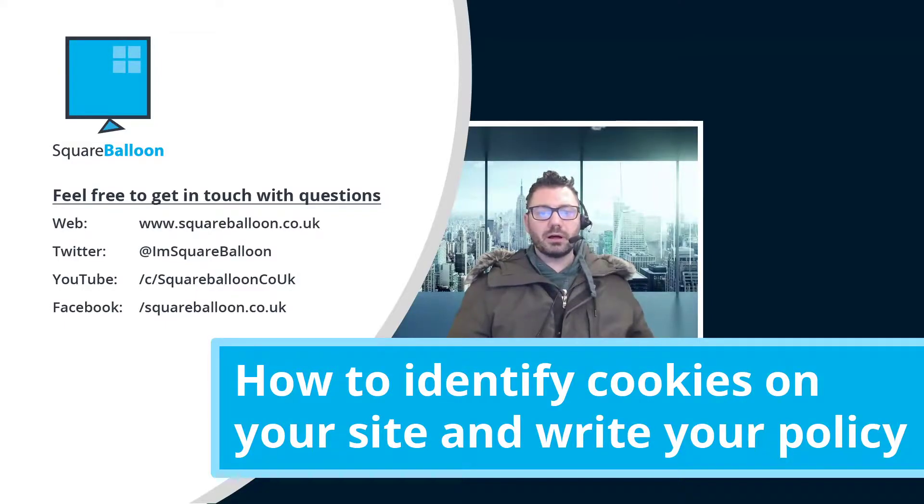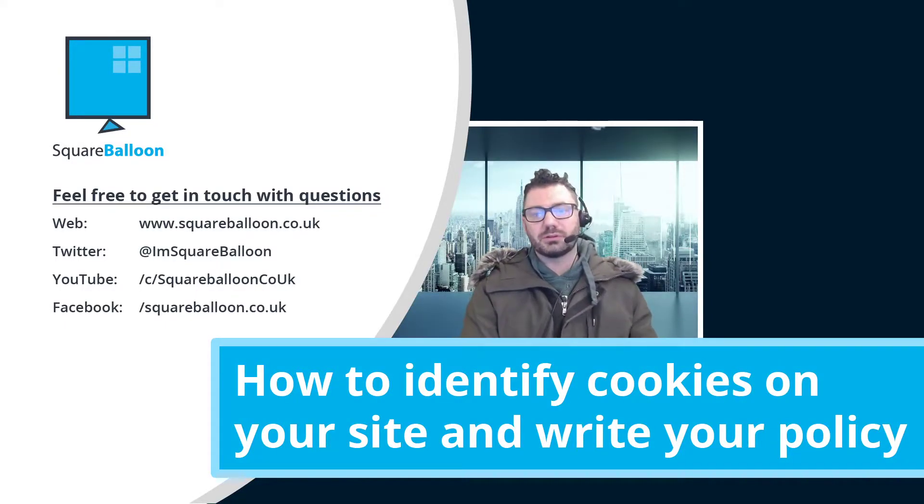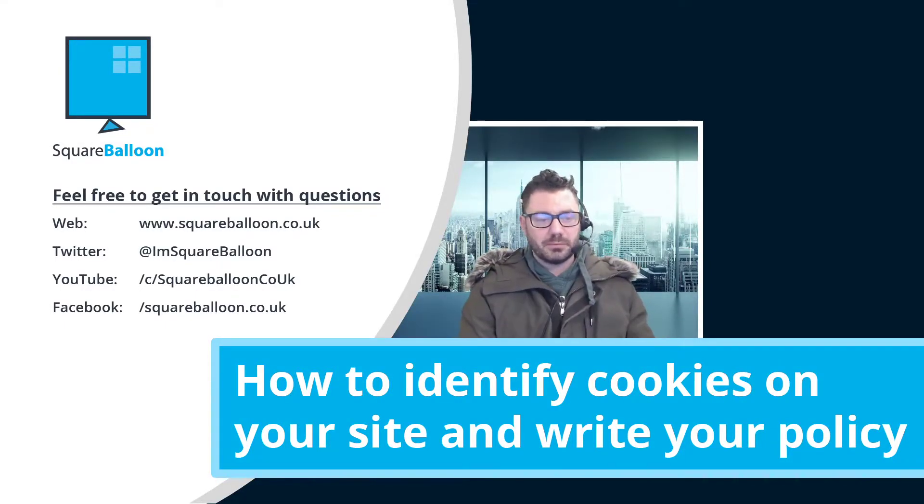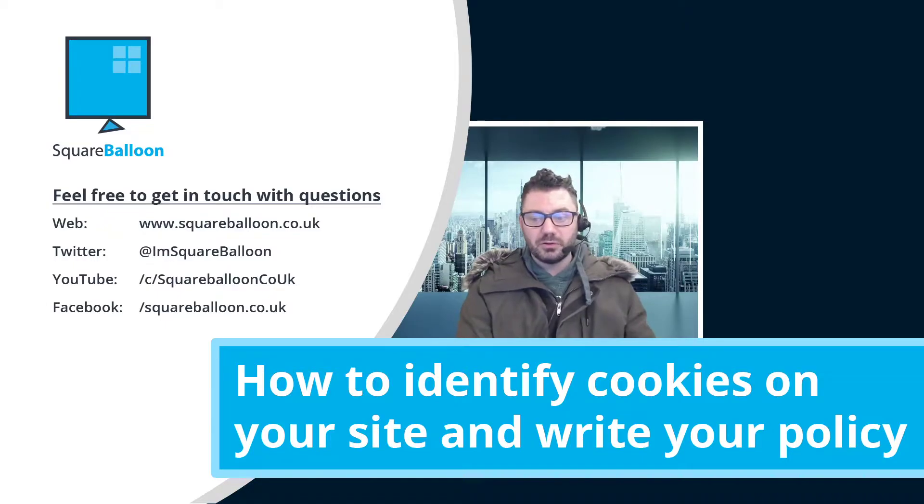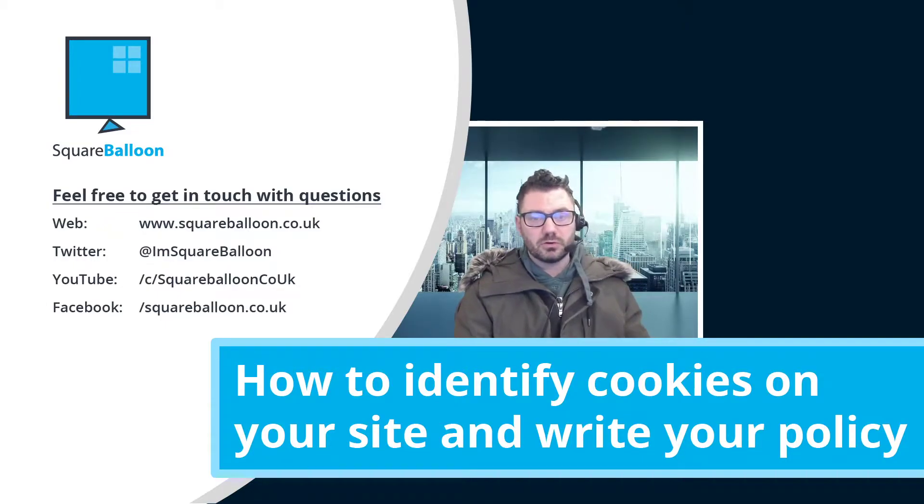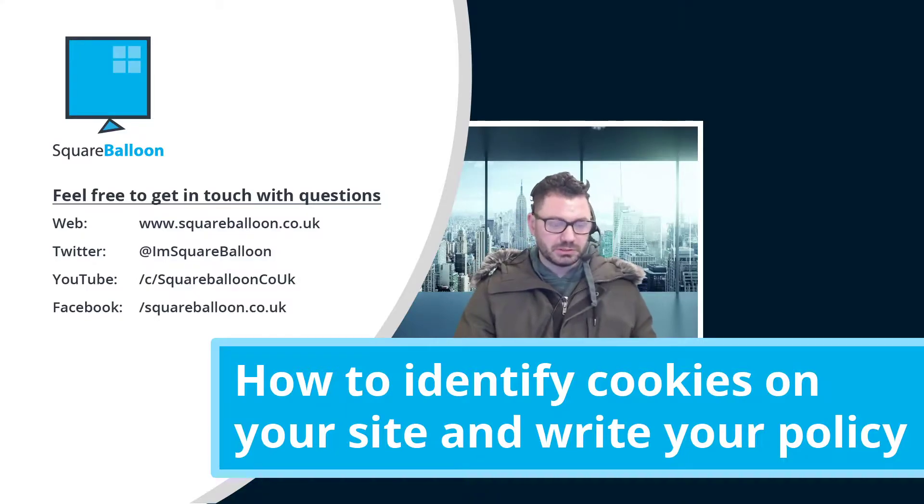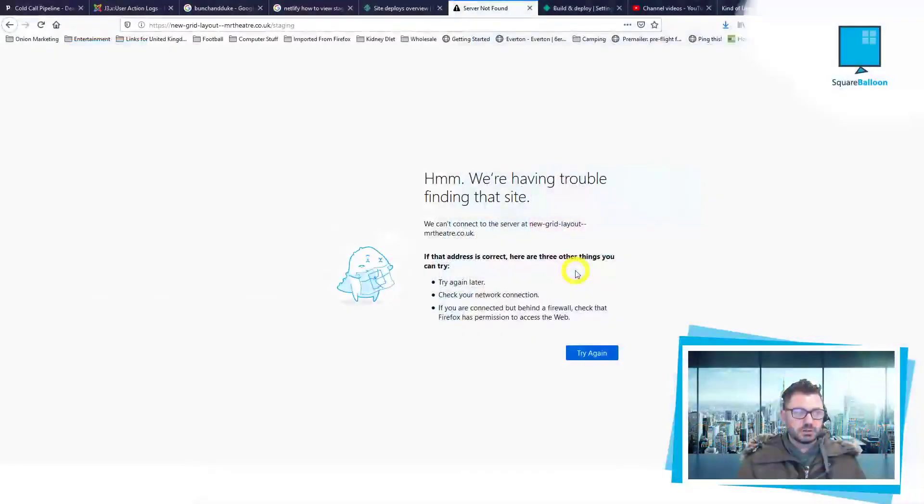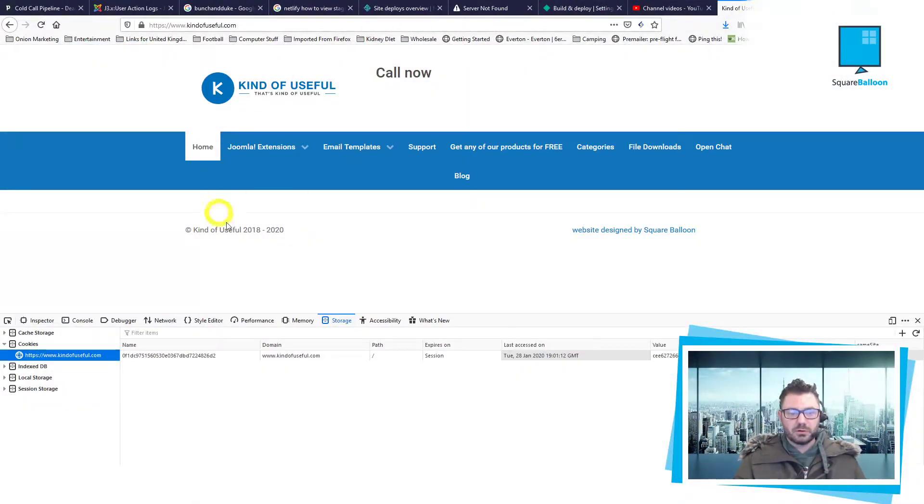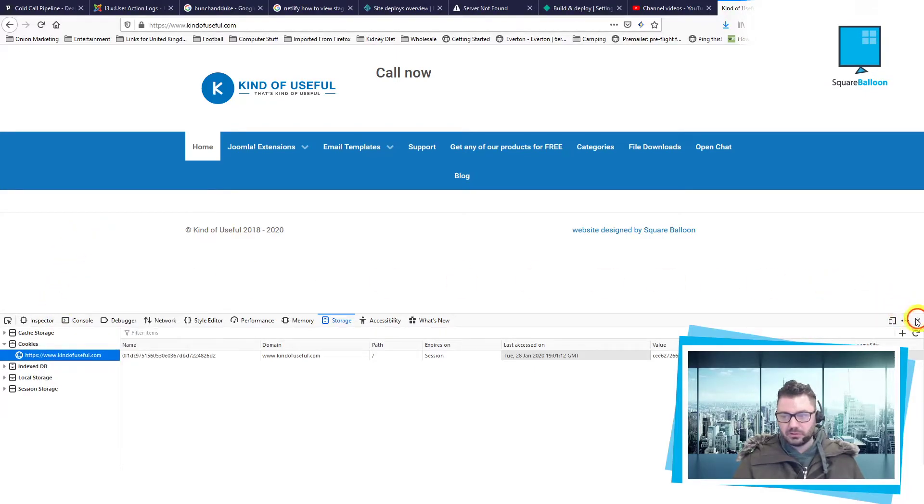All right, governor. Today I'm going to show you how to identify the cookies on your site and use that information to create your cookie policy and privacy policy. So here we are on a website. I'll shut this down and start from the beginning.